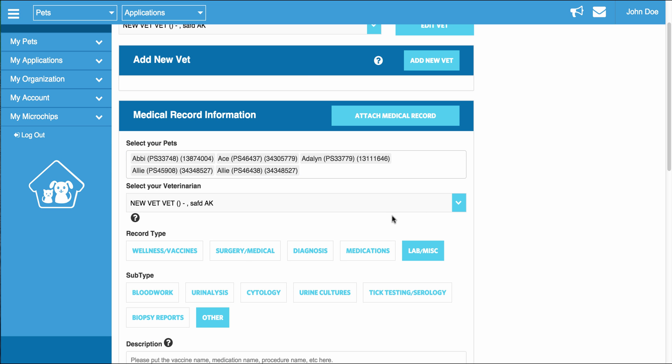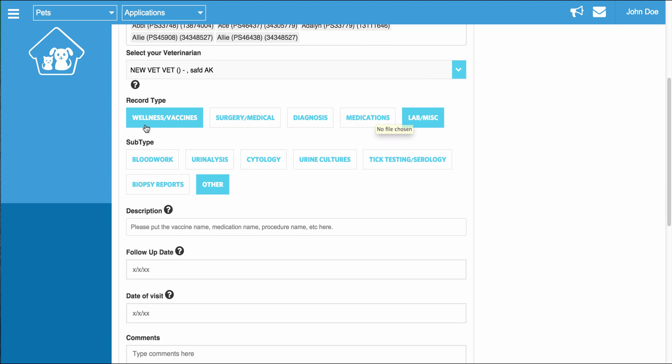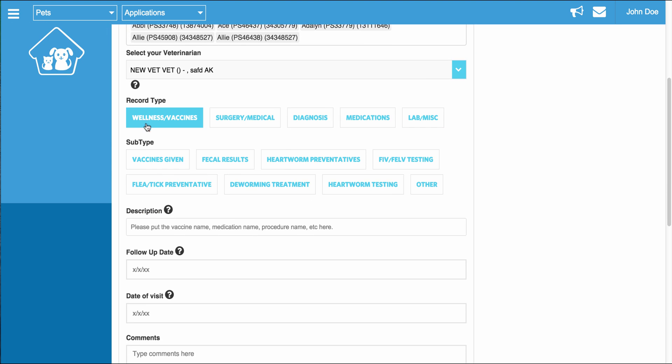Once you select the vet, you are able to change the pets associated with the medical record, attach a paper copy of the medical record if you have one, and then you can select the type of record, the subtype, and enter in the name of a vaccine or any medication given. So for example, I'm going to write in rabies shot.